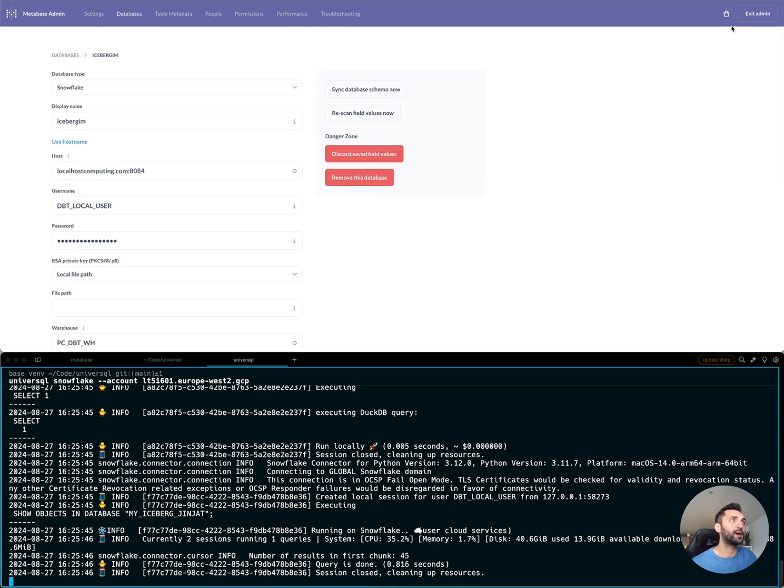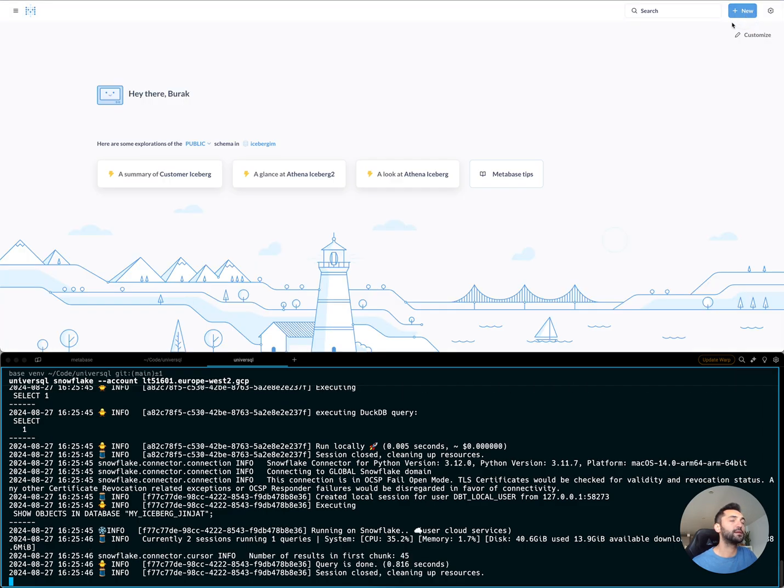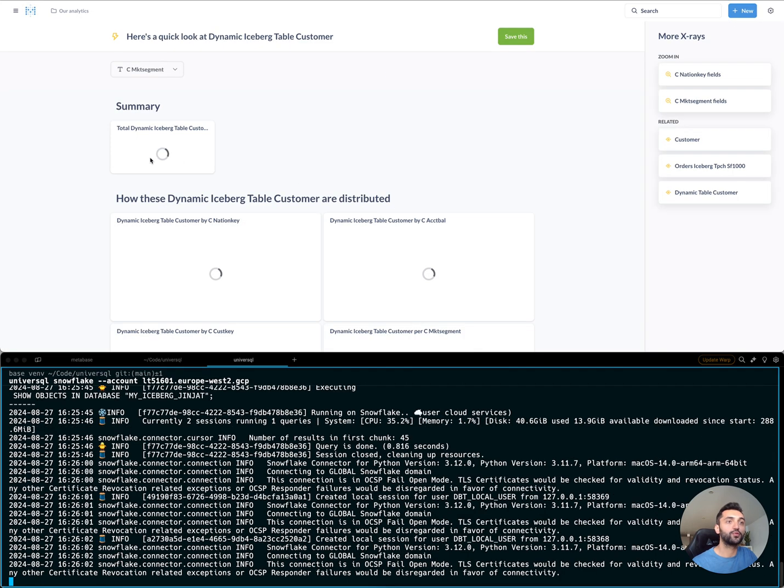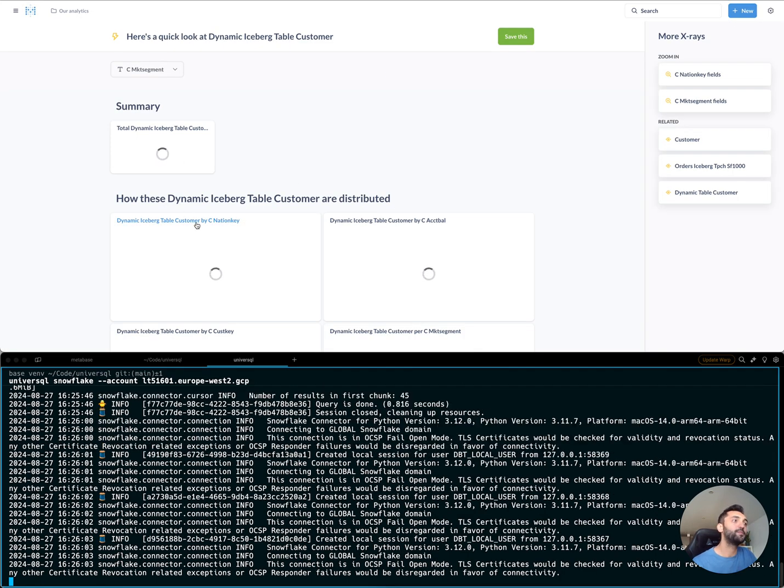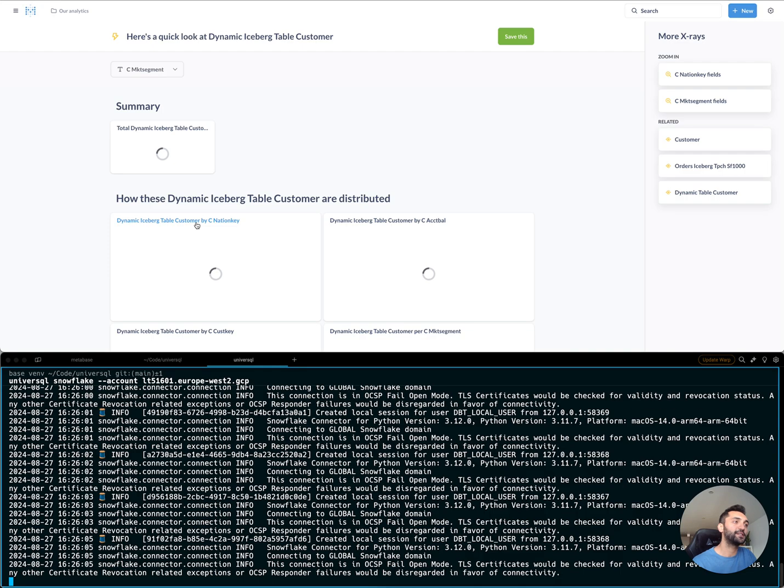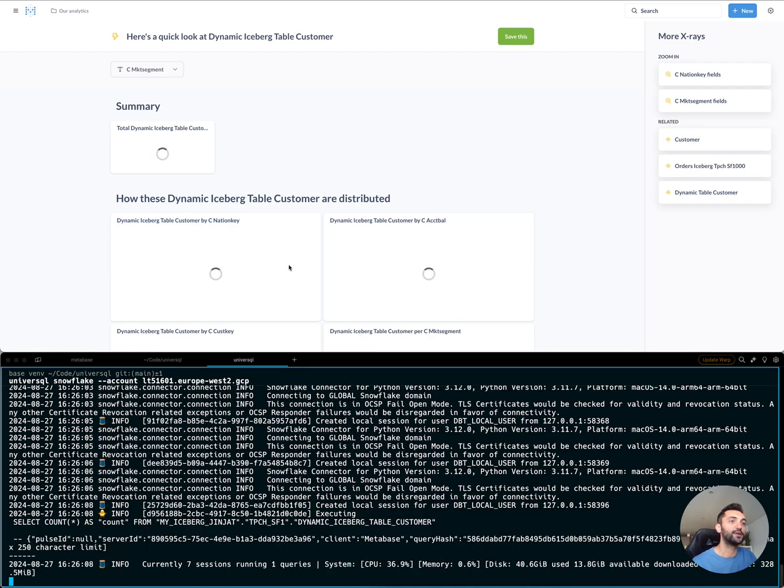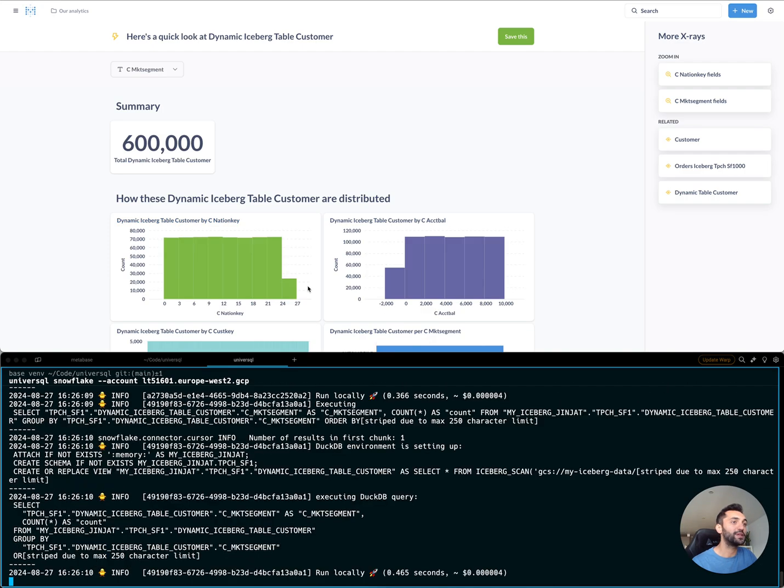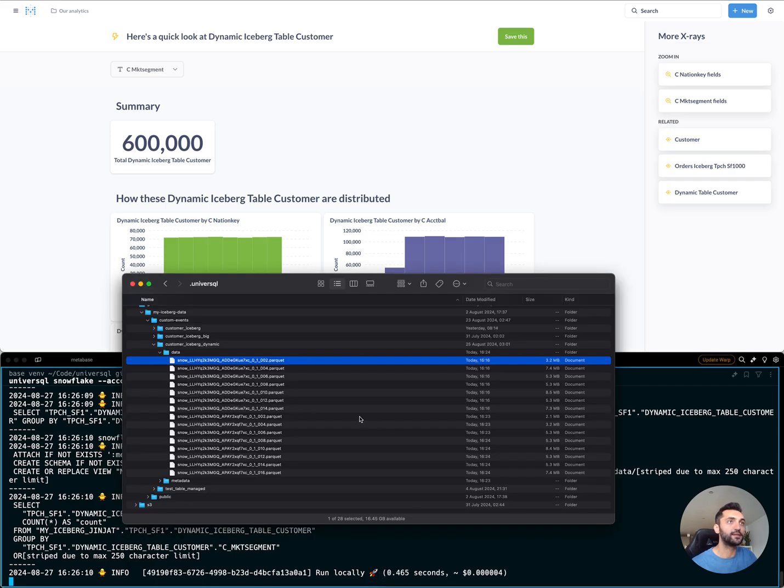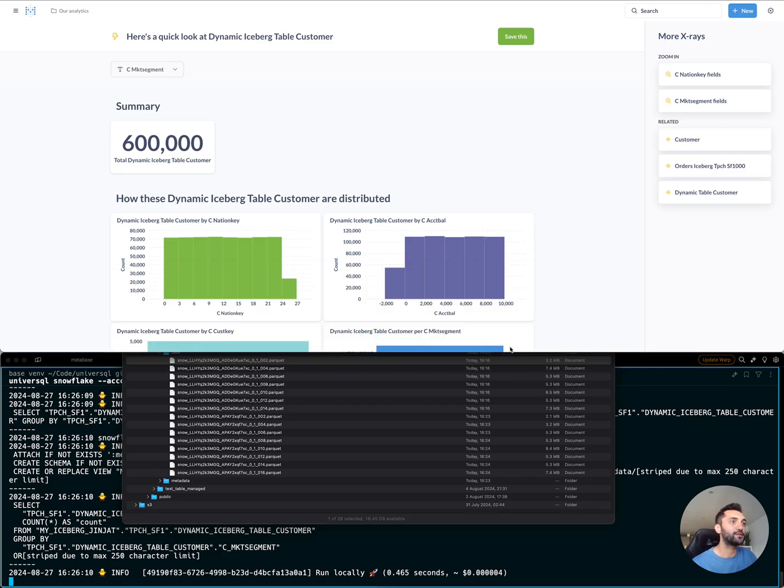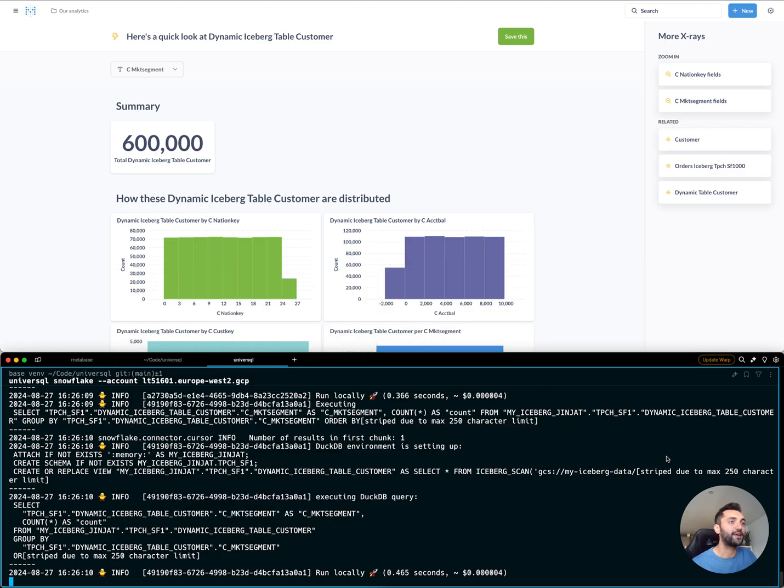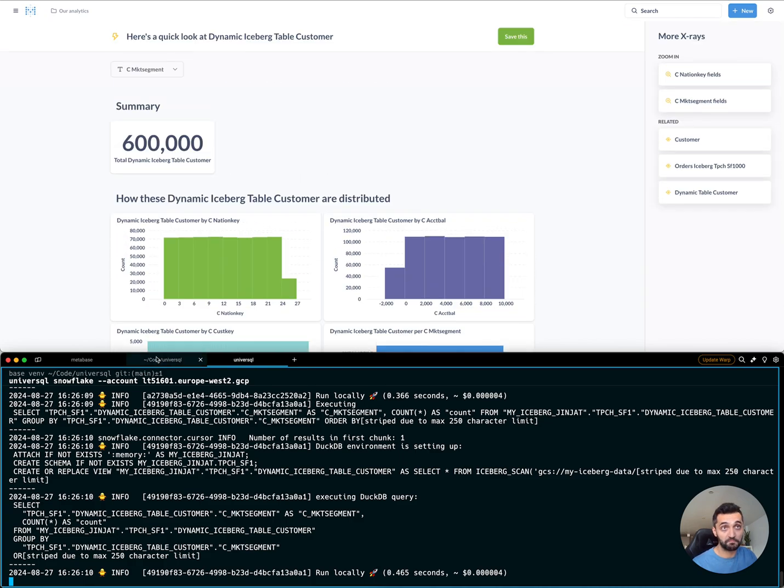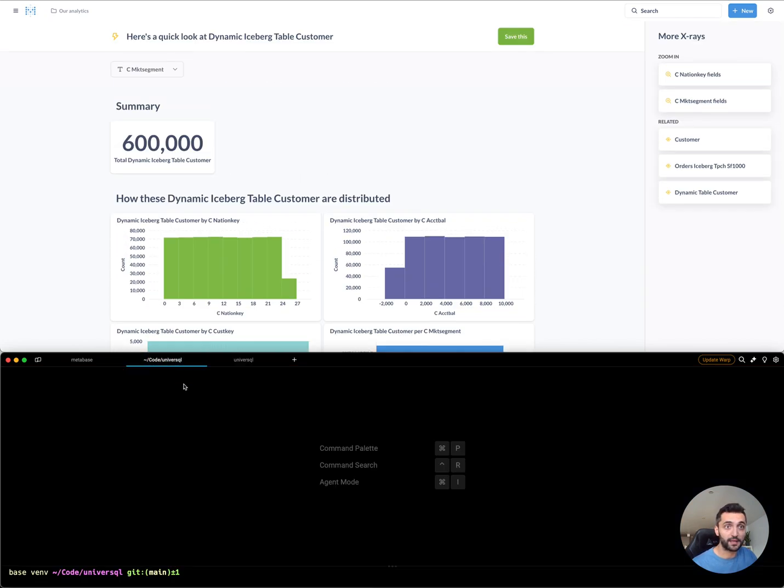I'm going to go ahead, exit the admin panel and look at my dynamic Iceberg table. Let's see if I'll be able to pull my data. MetaBase is actually querying UniverseSQL, and UniverseSQL runs all the compute in your local environment, pointing to the locally cached files. There's no Snowflake warehouse involved here. Everything runs locally.